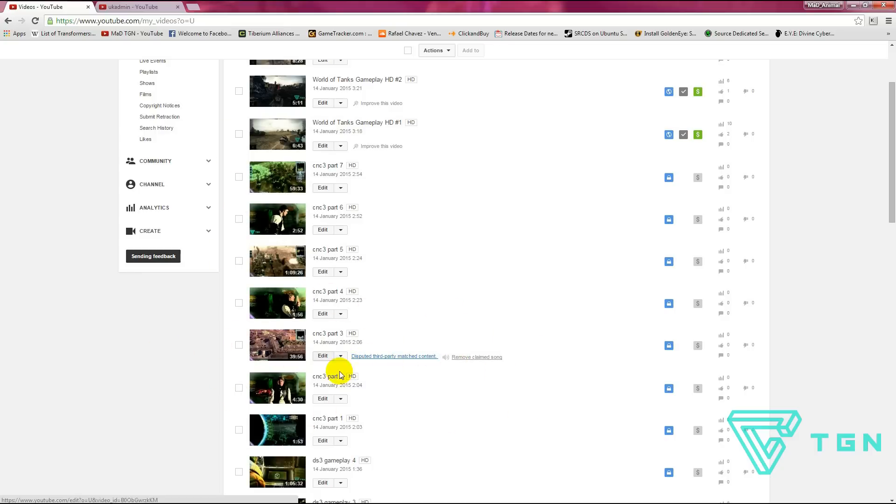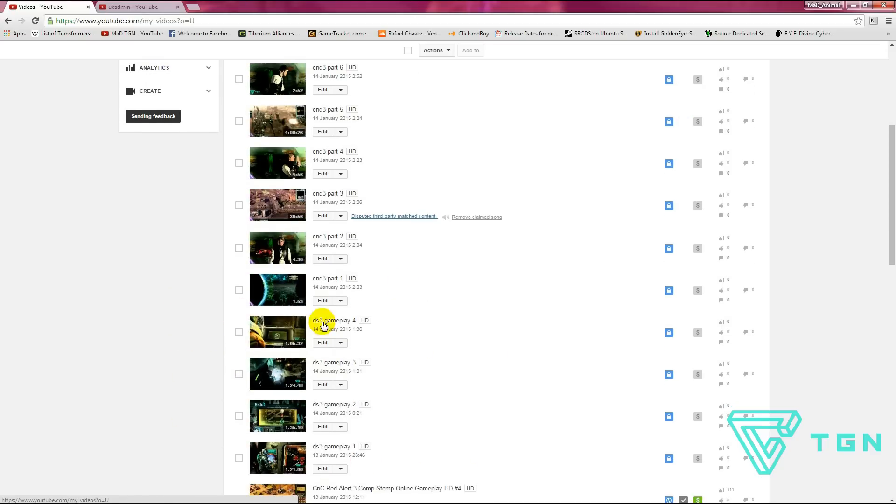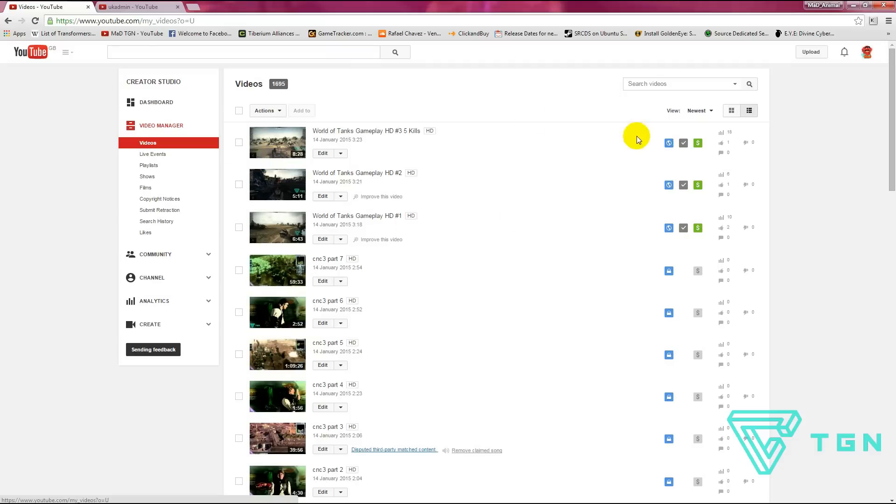The fact is I want to monetize these videos. I'm going to be releasing some more Dead Space videos as you can see there, and I've released these World of Tanks ones here.